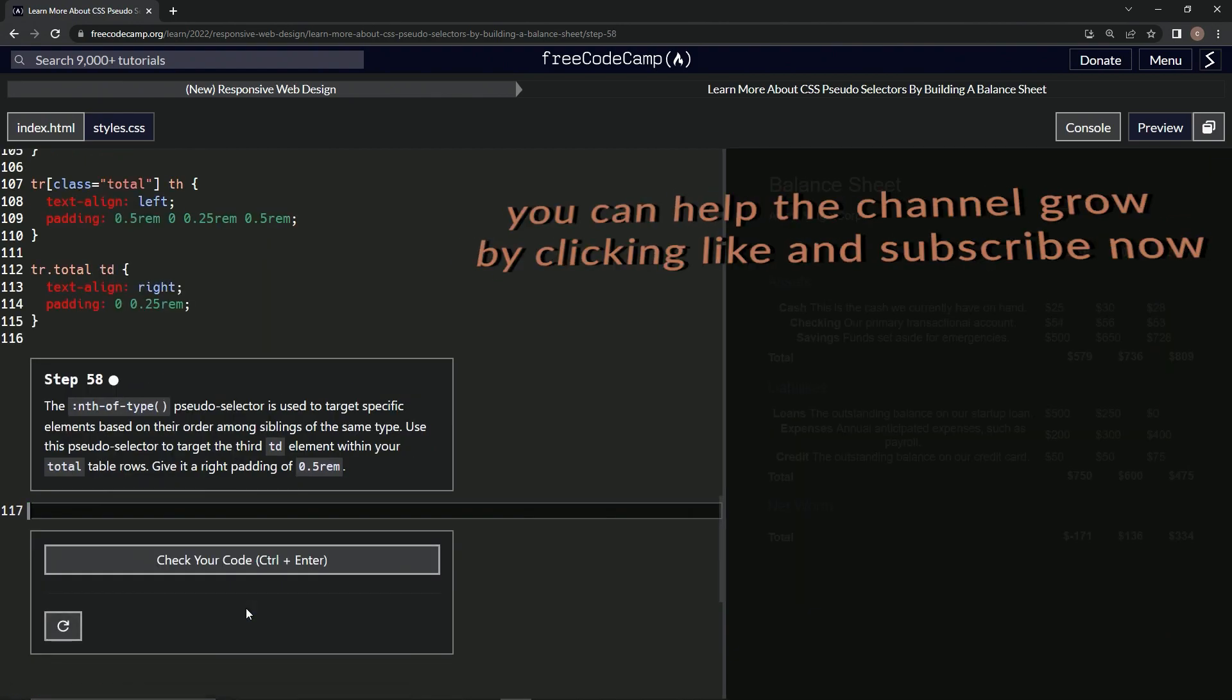All right. Now we're on to step 58 and we'll see you next time.